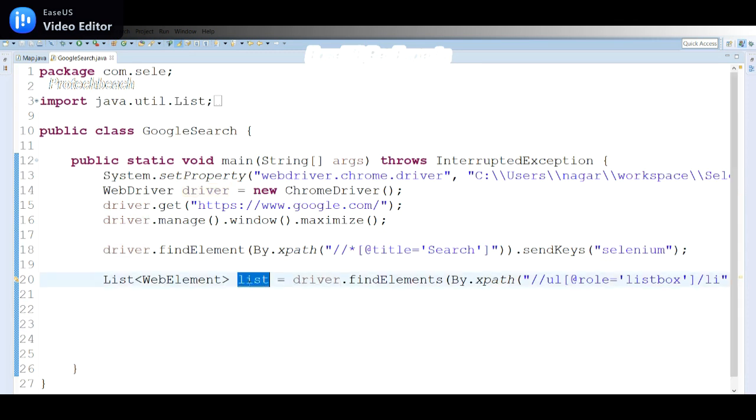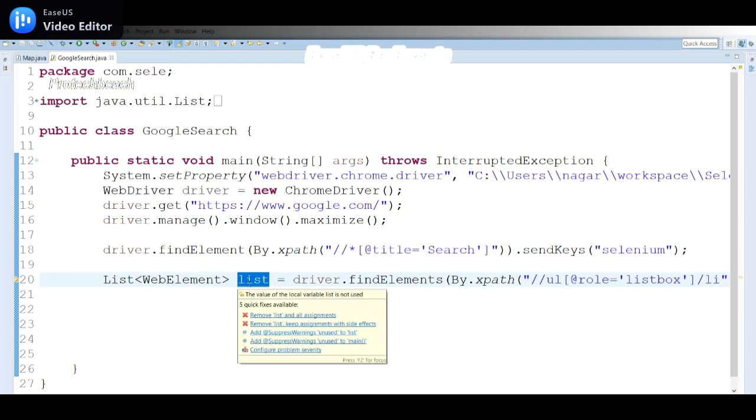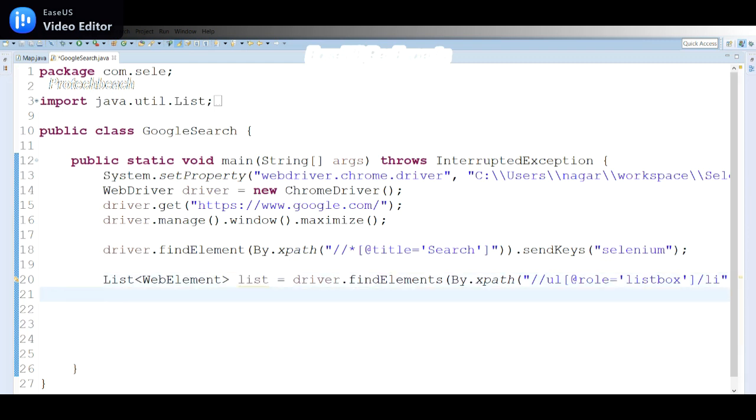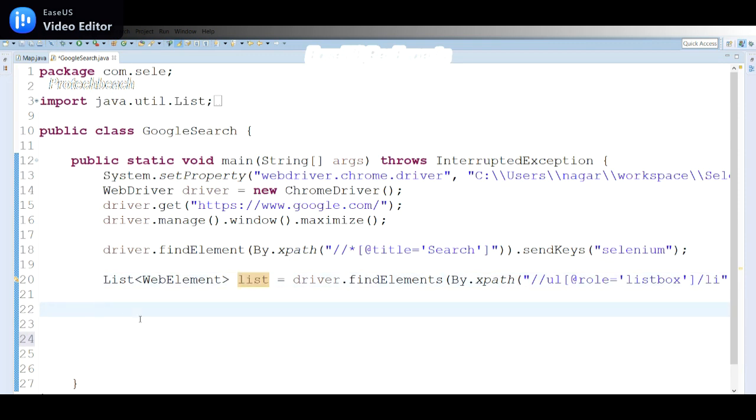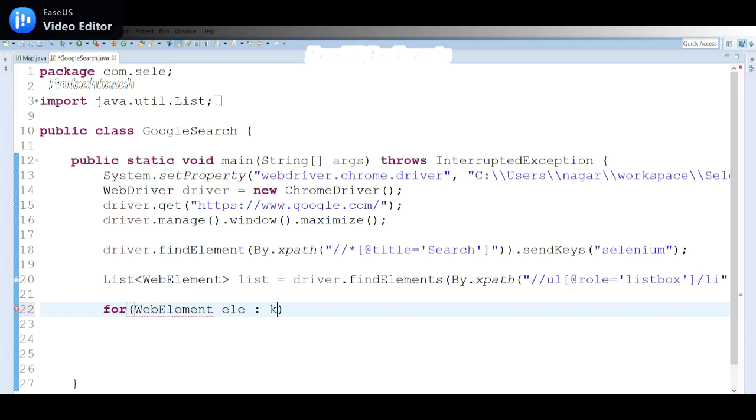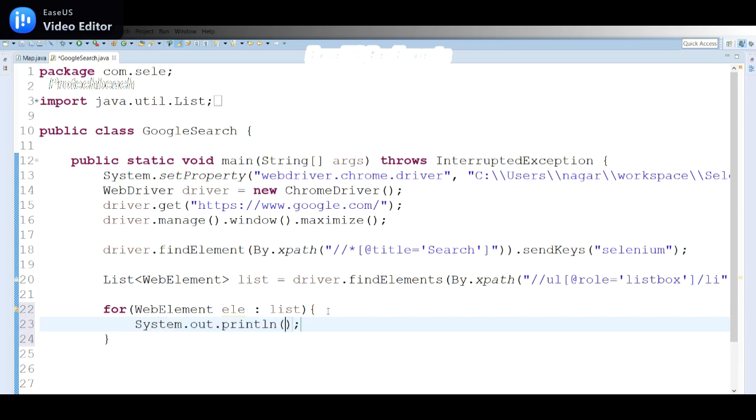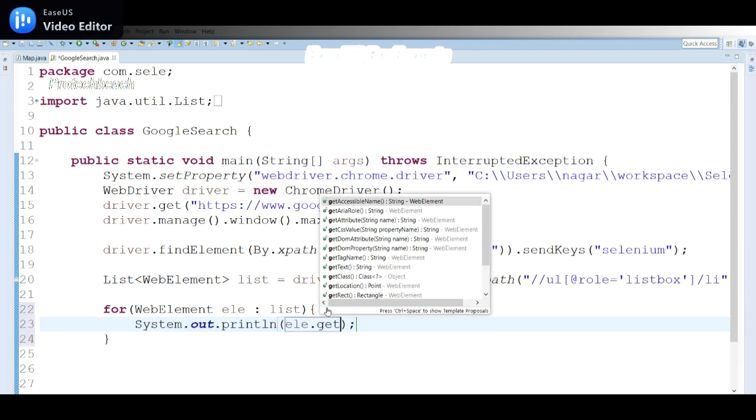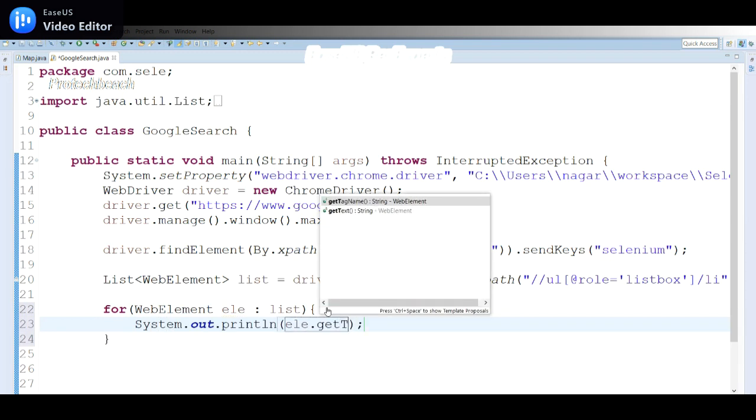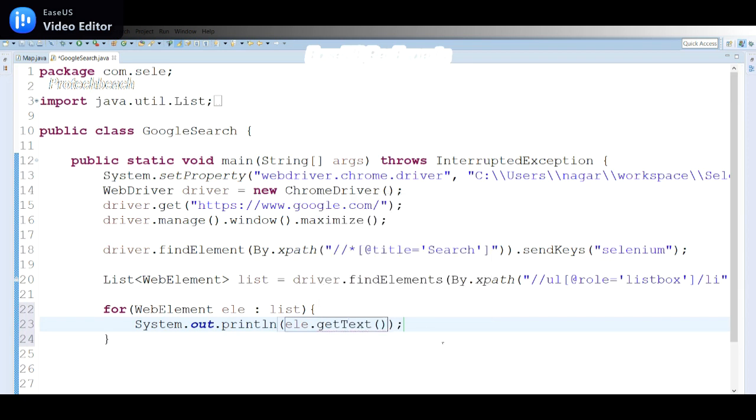Now in List of WebElement we have all the values, so I need to display this value. Let me use an enhanced for loop. Return type will be WebElement. Let me take 'element' and the list value here. Here I need to use element.getText. So if I use this, I should be able to display all the search results. Let me see whether it's working.